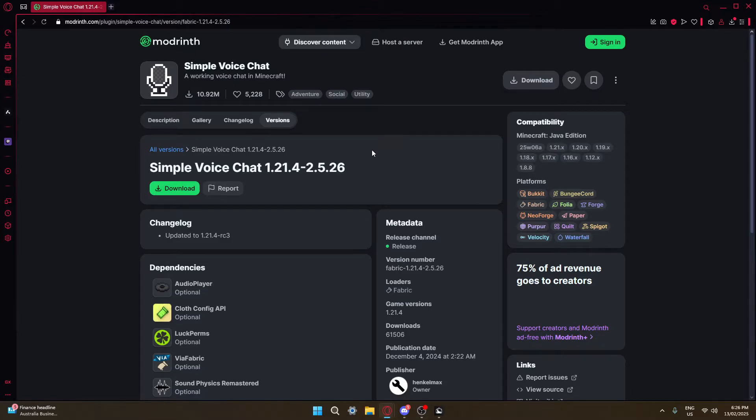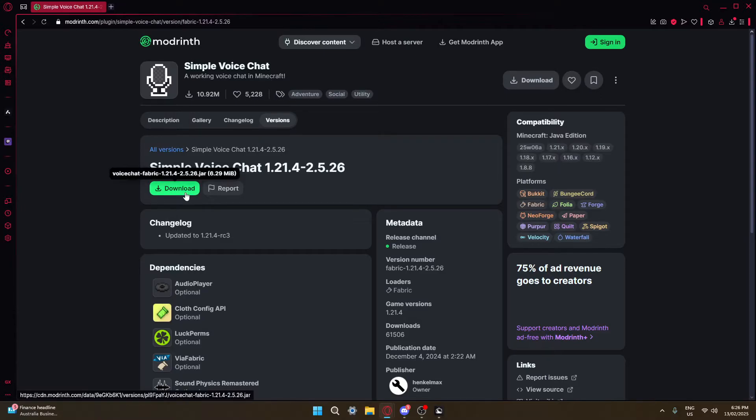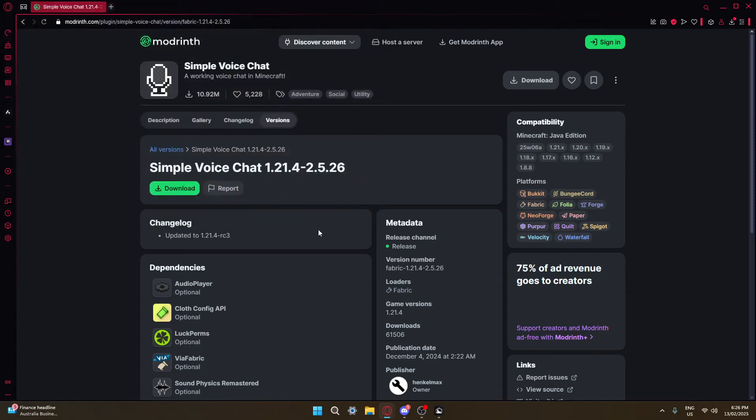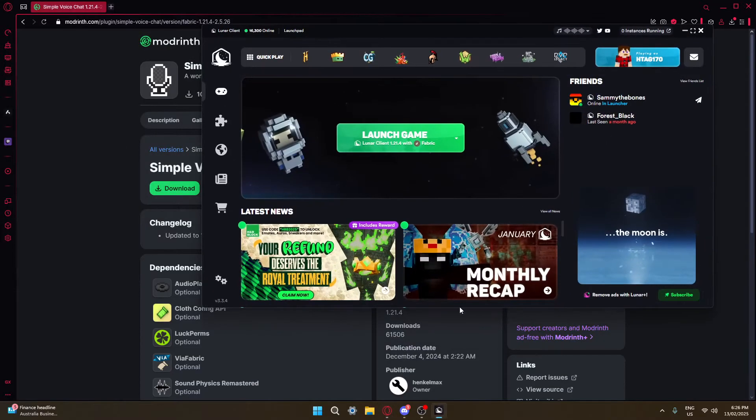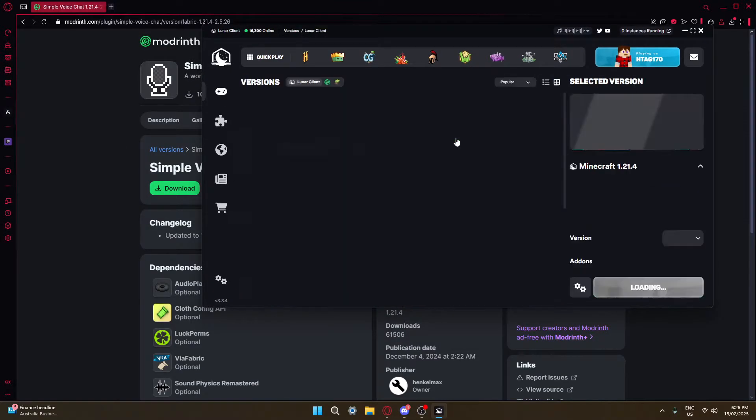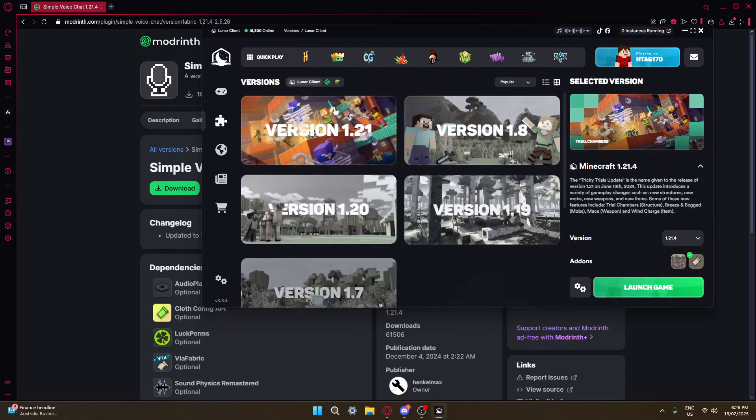To begin, you want to head to the link in the description, then hit download. After downloading it, go ahead and open Lunar Client. Press this button and make sure the version is set to 1.21.4.